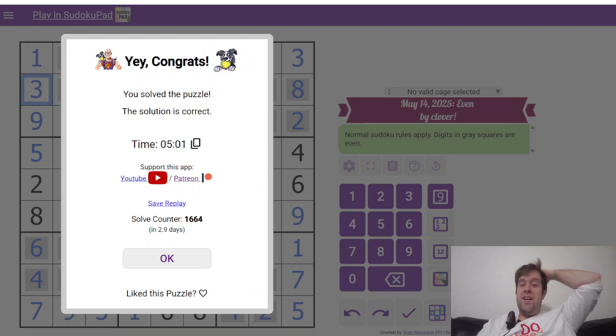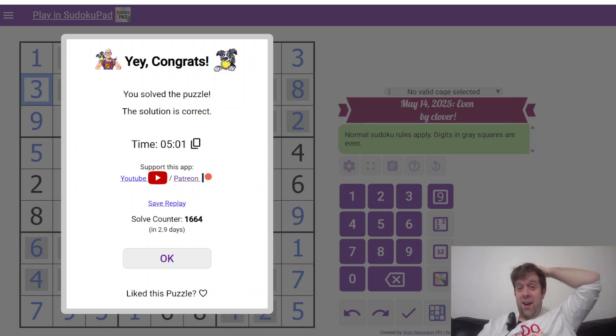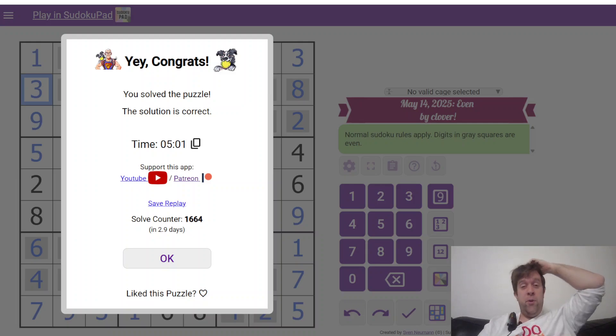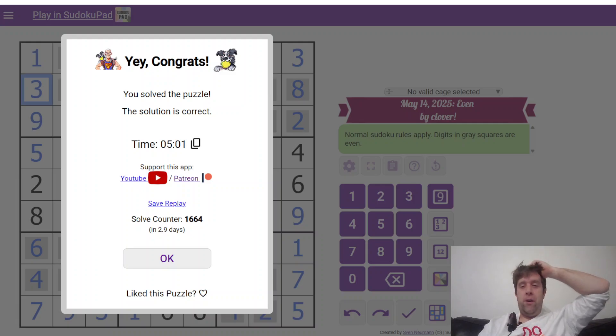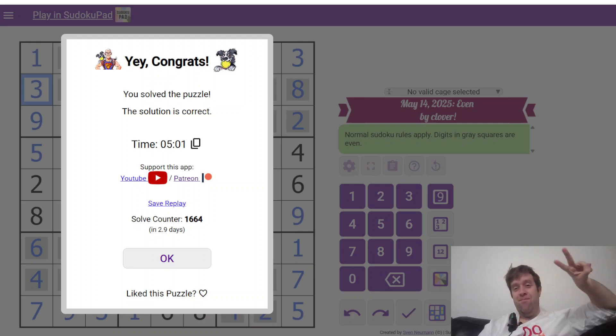This has been Even Sudoku by Clover. My name is still Bill Murphy. Wherever you are in the world, hope you have a wonderful rest of your day. And I will catch you next time. Cheers.